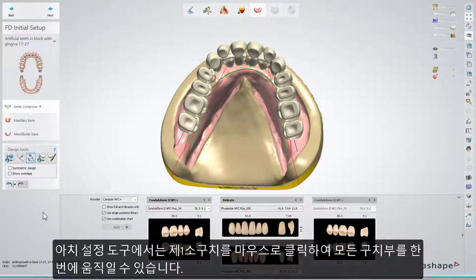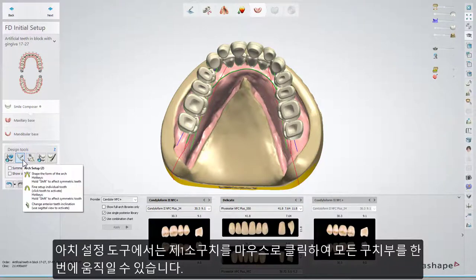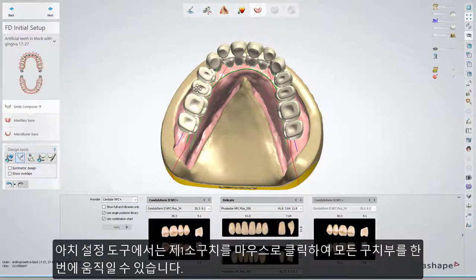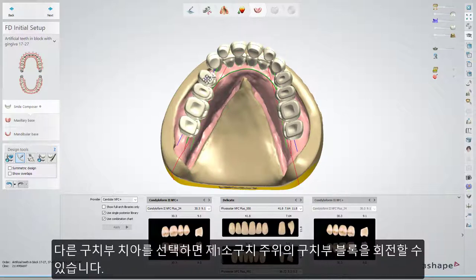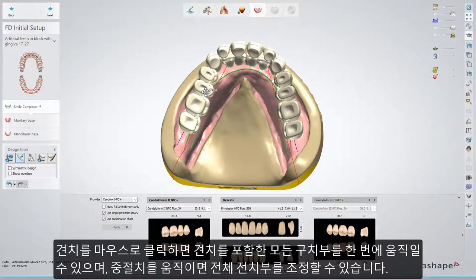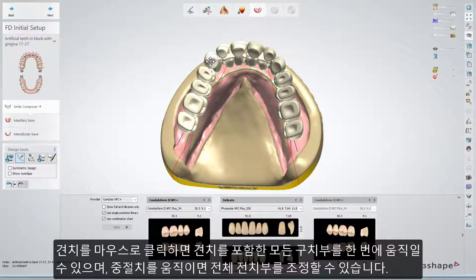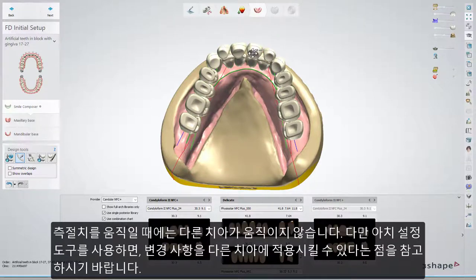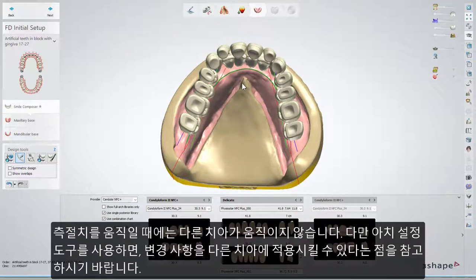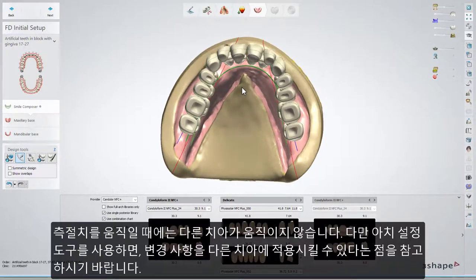With the Arch Setup tool, you can move all posteriors as one block if you grab the first premolar with your mouse, and rotate the posterior block around the first premolar if you select another posterior tooth. You can move all posteriors with the K9 if you grab the K9, and adjust all anteriors if you move the central incisors. The movement of lateral incisors does not move other teeth, but remember that the Arch Setup tool tries to adapt other teeth to your changes.